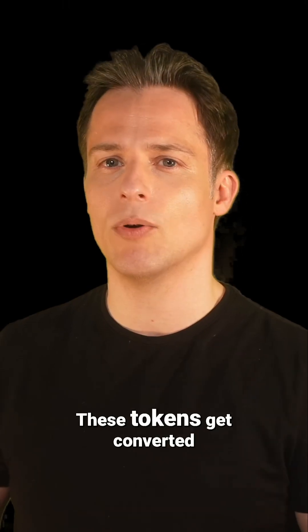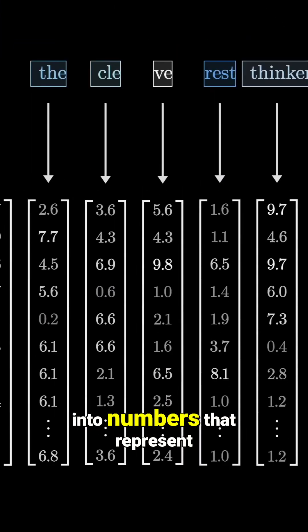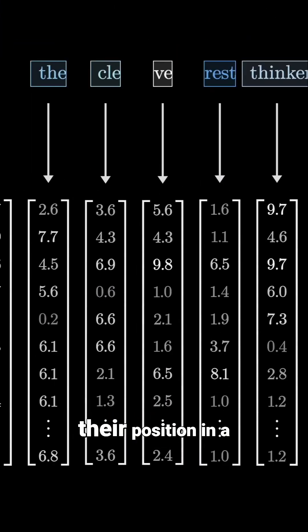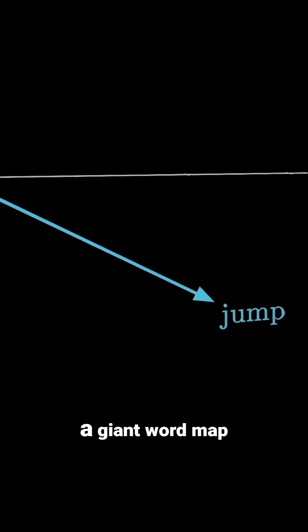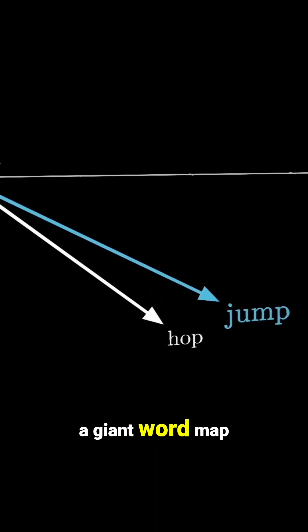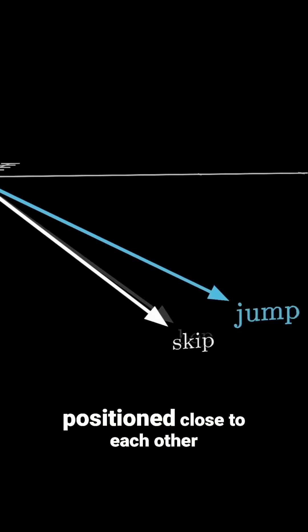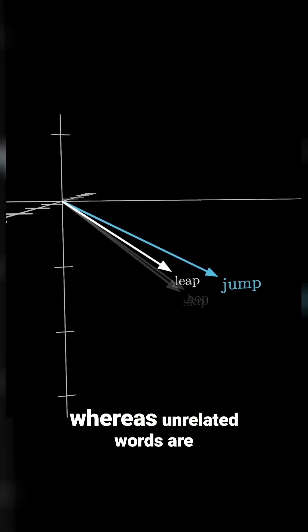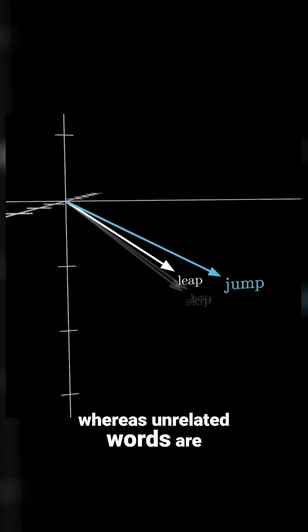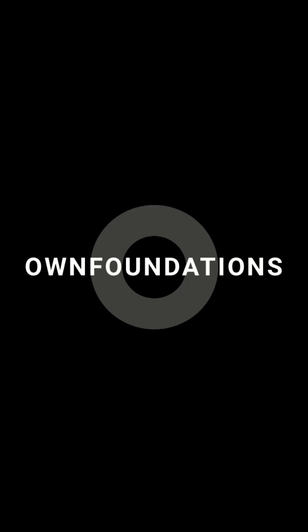These tokens get converted into numbers that represent their position in a multidimensional vector space. Think of it as a giant word map where related concepts are positioned close to each other whereas unrelated words are far apart.